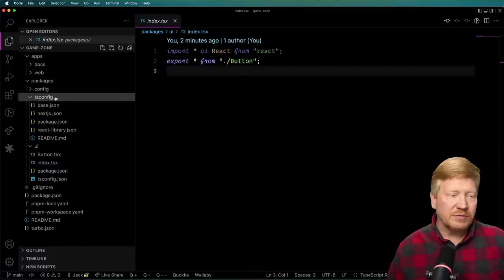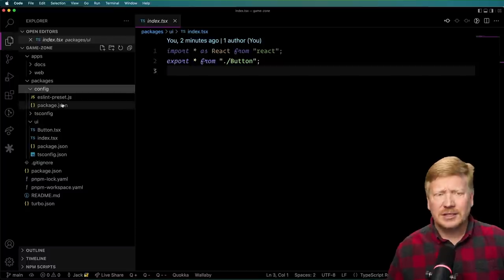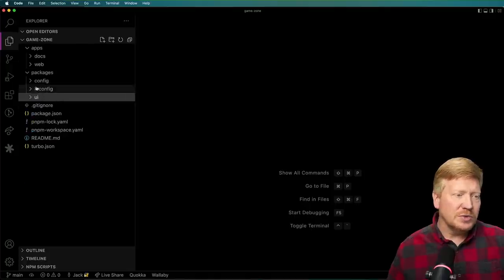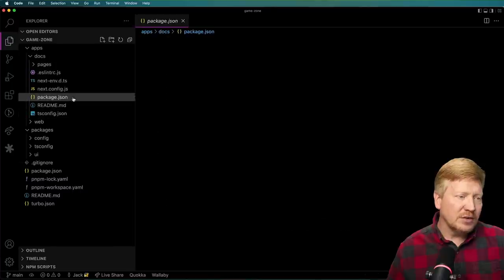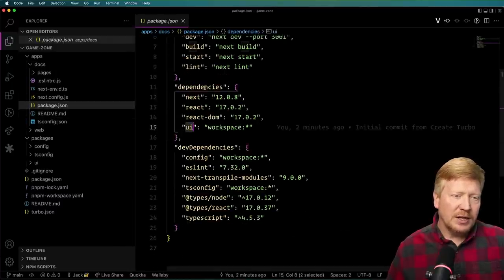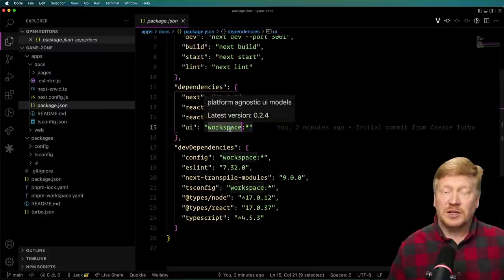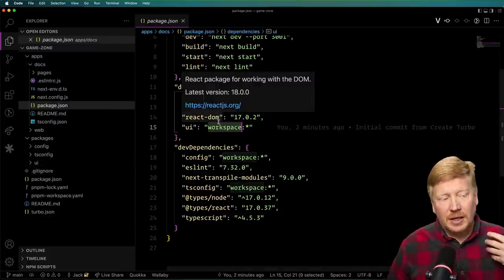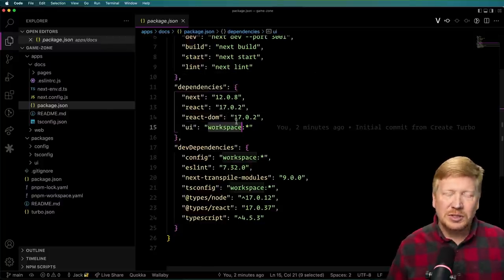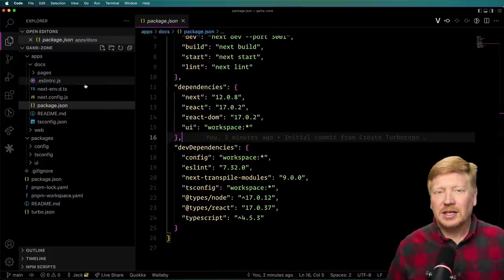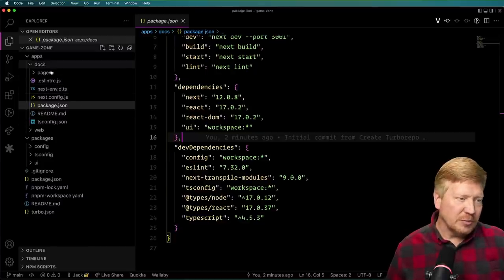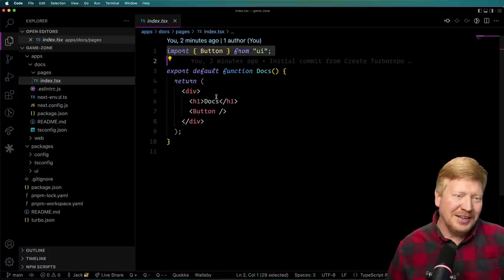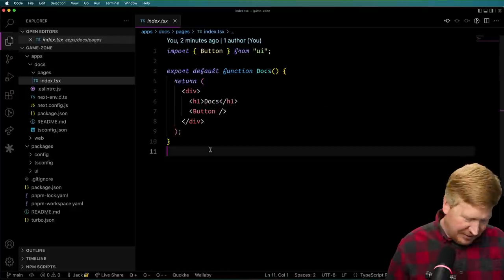There's also a shared TypeScript configuration and ESLint configuration. Over in docs, in package.json, you've got a dependency on UI from the workspace. That gives you dynamic linking — any changes you make in UI are visible quickly without any build or deploy to anything inside that monorepo. So that would be docs and web. In pages, we bring in button from UI, put up a div and H1 — not really all that much to it.